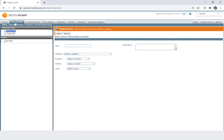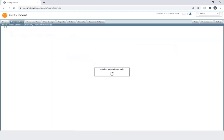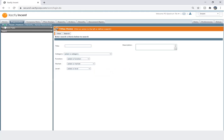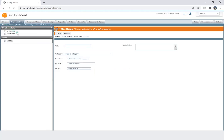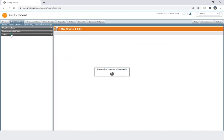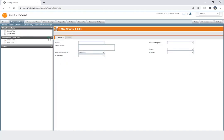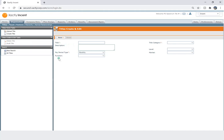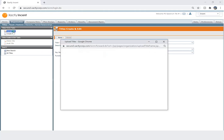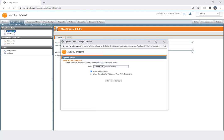So this is our organization screen in Xactly. I will navigate to the Titles tab. Here on the left, I can see two options: Upload a Title or Create a Title. If I click on Create Title, I can enter all the details one by one and save each title individually. But if I want to save time, I can go to Upload Title and upload multiple titles in a single click.